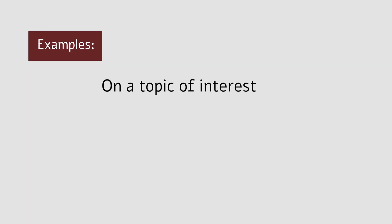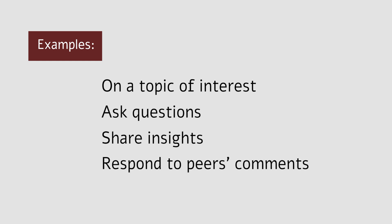Students can review articles, ask questions, share their insights, and respond to comments from peers all from within the Hypothesis tool.